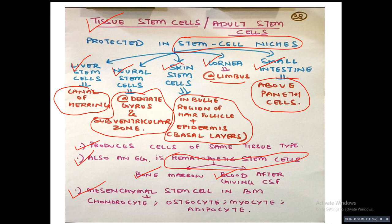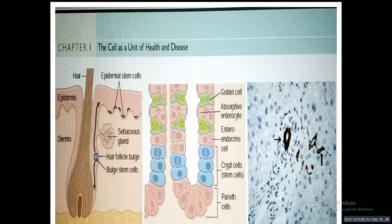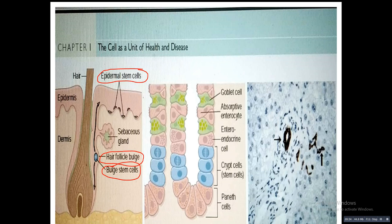There are two kinds of stem cells: embryonic stem cells, which can give rise to many different tissue types, and tissue/adult stem cells, which produce cells of the same tissue type. This diagram shows skin stem cells present in the epidermal basal layer and in the hair follicle bulge. Intestinal cells also have stem cells in the crypt. The canal of Herring harbors hepatocytic stem cells — liver stem cells — which give rise to hepatocytes and stain brown with IHC cytokeratin 7.